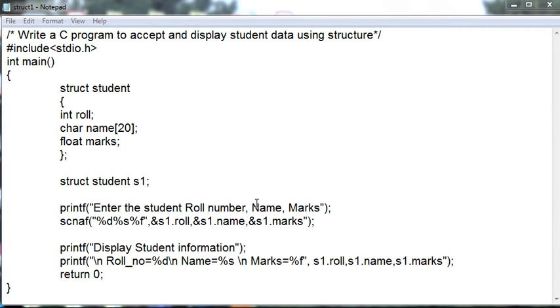Hello everyone, I am assistant professor Sunal Evri, here to introduce you how to write a C program to accept and display data using structure.